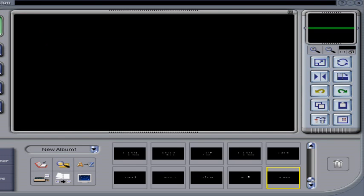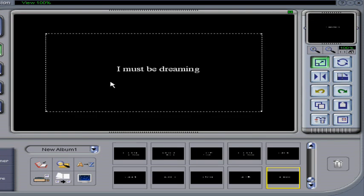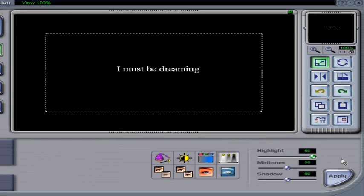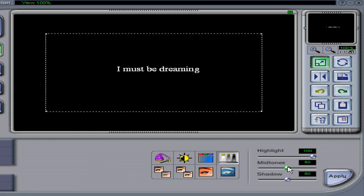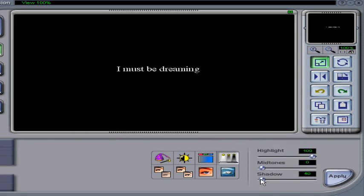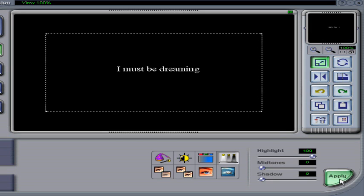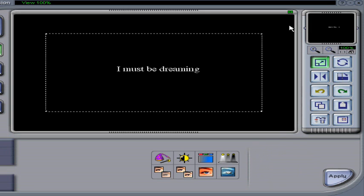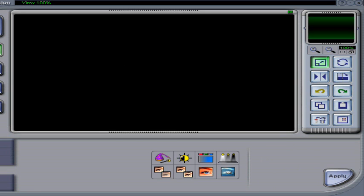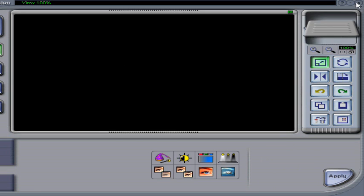Now we go into Photo Impression. Click edit, click the effects and highlight it, and set the midtones down and the shadow down and save it.